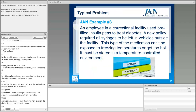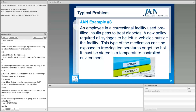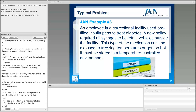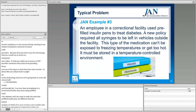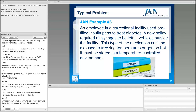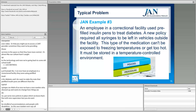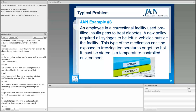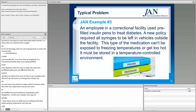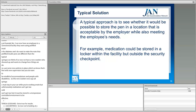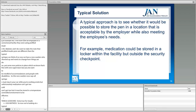Looking at example number three: an employee in a correctional facility was using pre-filled insulin pens for diabetes — which are different from typical syringes. A new warden arrived and wanted to implement new policies, including a rule that all syringes must stay in your car while working on site. Unfortunately, medication can't get too cold or too hot — it must be stored in a temperature-controlled environment to be effective, and that's especially true for insulin.